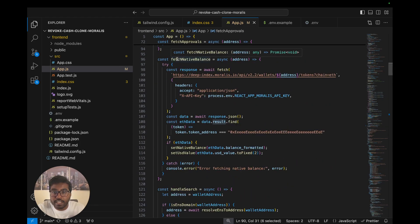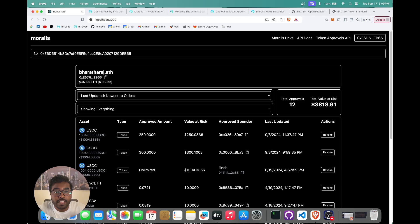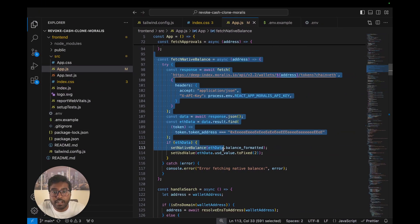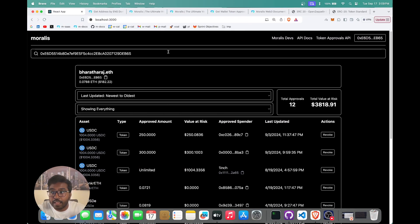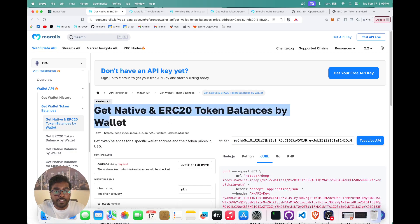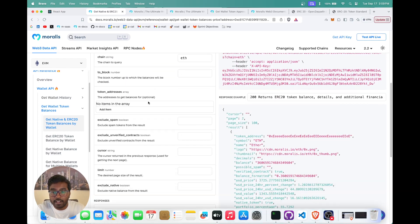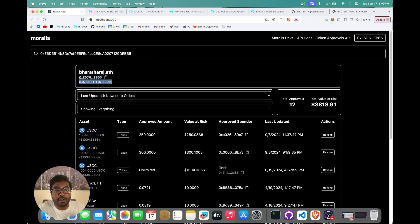The next API call to Moralis fetches the native balance, showing the ETH value and USD price by calling the chain=eth tokens API. In the docs, this is 'Get Wallet Token Balances' — the all-in-one token API that returns ERC-20 token balances, native token balances, USD value of your position, USD price, percentage change, and more. This is useful for building wallet portfolio applications, token explorers, etc. We use this API to fetch the balance and show the USD value.